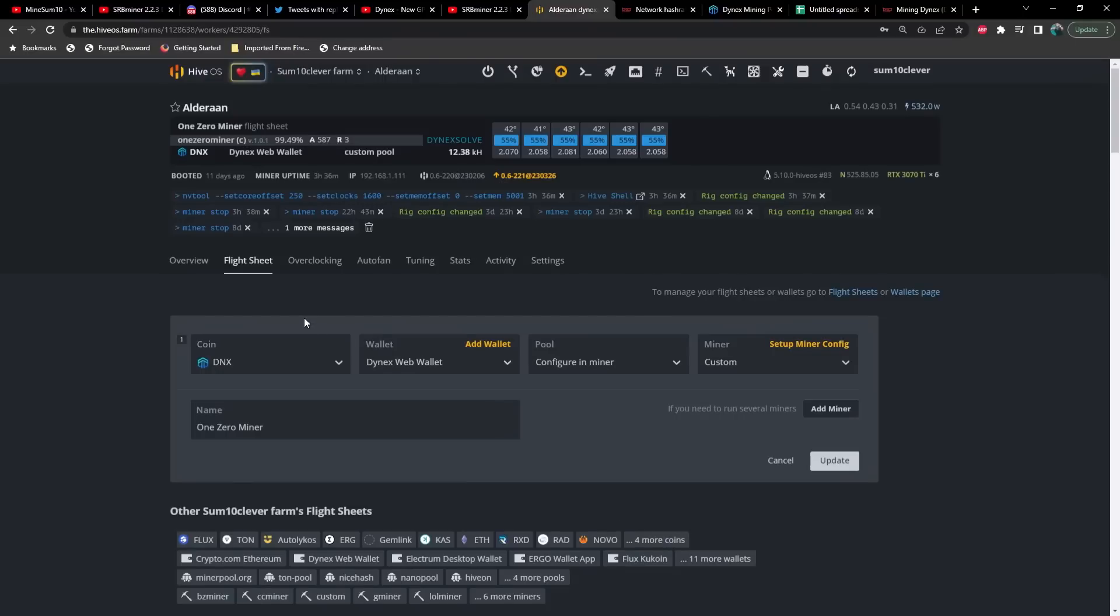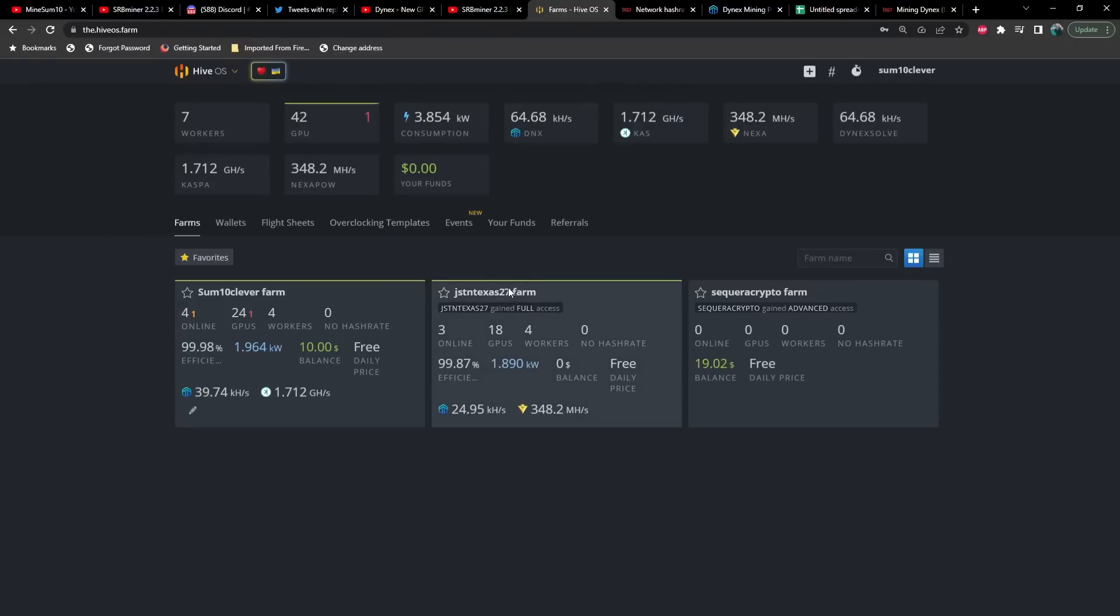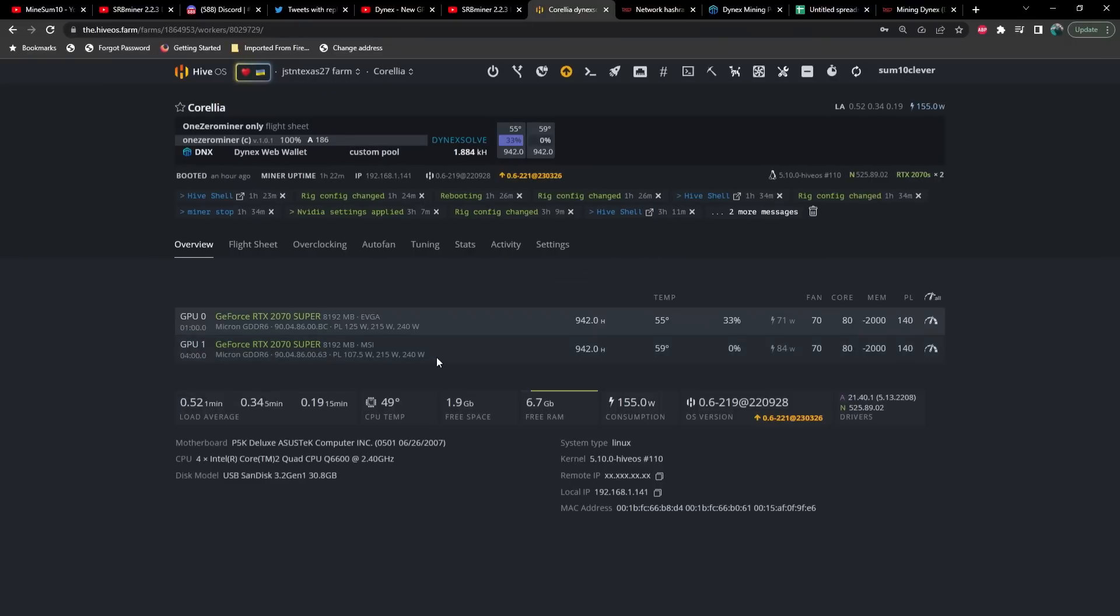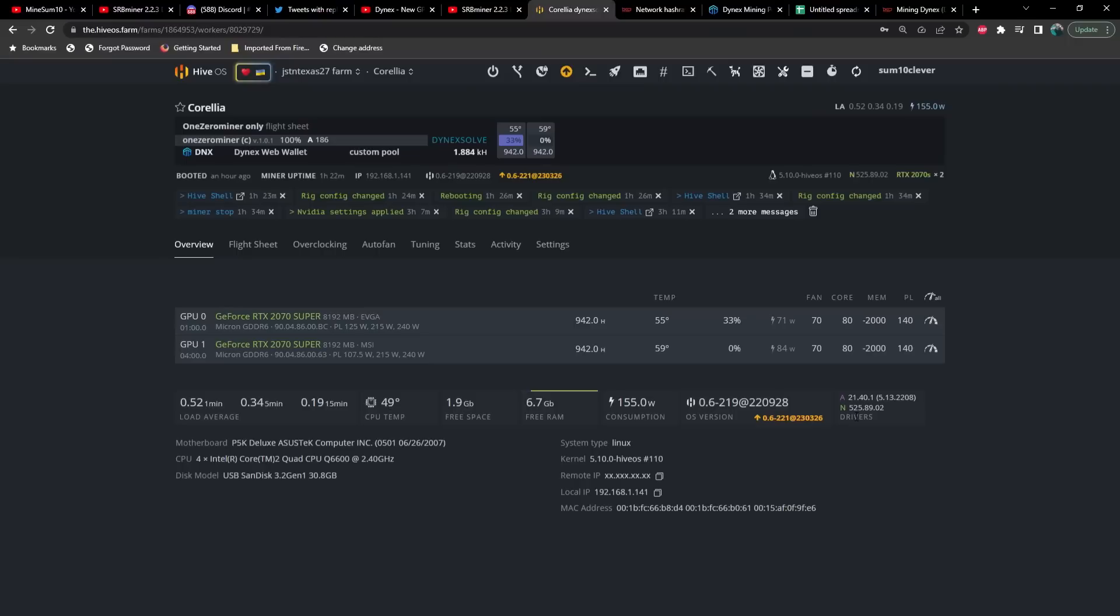One thing that you should probably be aware of is you definitely need to update your drivers. I had an issue with Corellia, which is two 2070 Supers, and they were rocking the old Nvidia drivers. I think they were still on 510 and I could not get it to mine. I just kept getting an error saying something about the installation URL didn't have any information, which didn't have anything to do with the drivers. But thanks to Discord and a few smarter people than me, I was able to get an answer on this. If you're having trouble getting this going, make sure you update your Nvidia drivers.